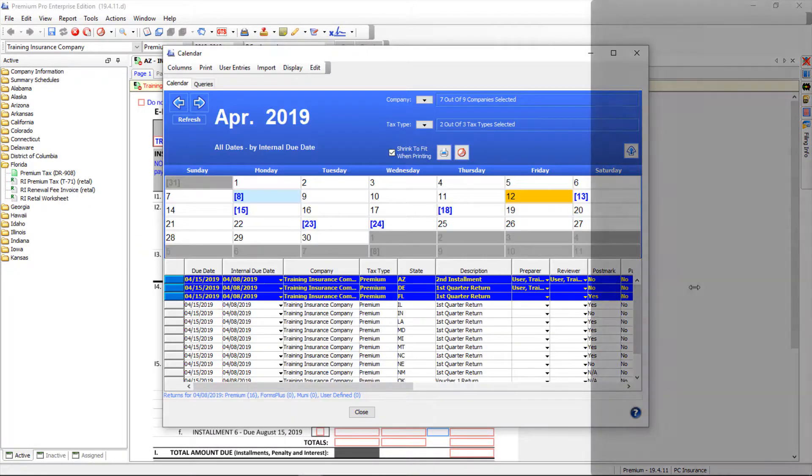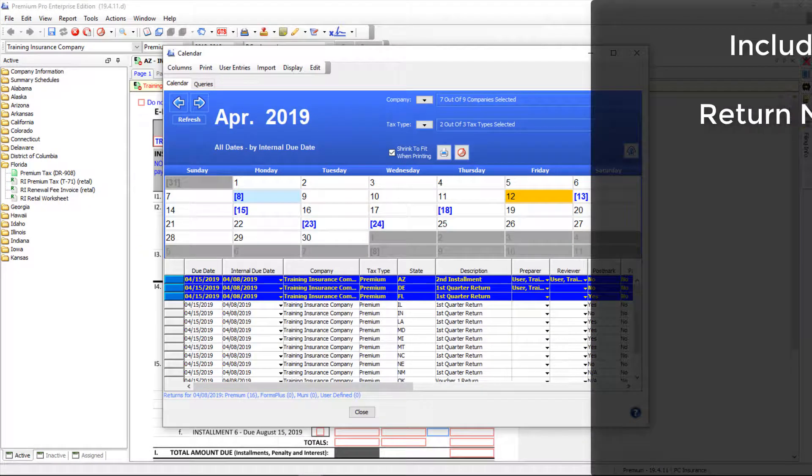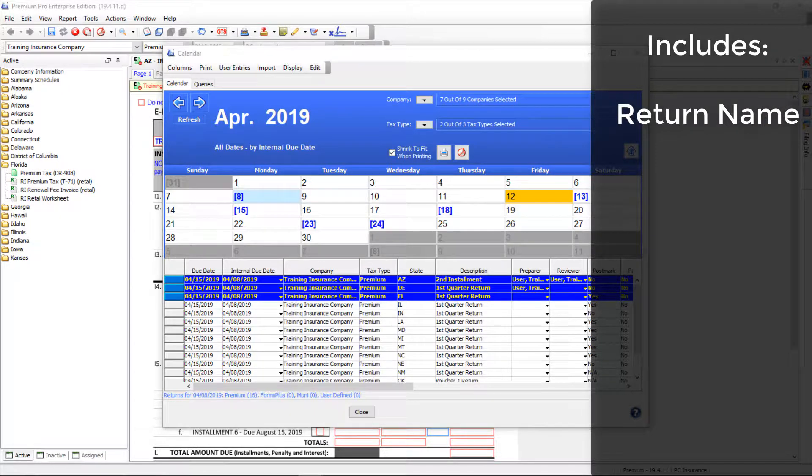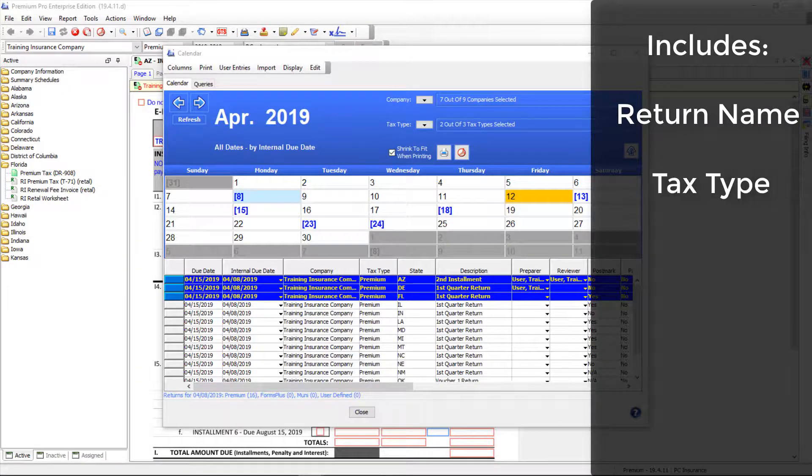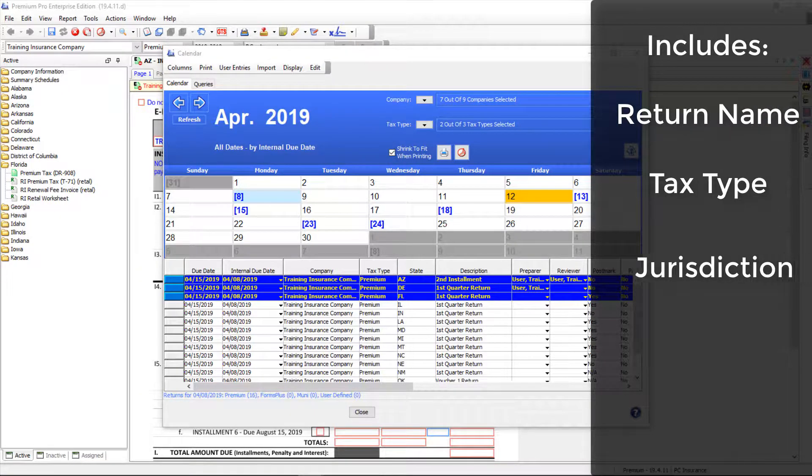The exported dates will include the specific return name in addition to tax type, jurisdiction, and applicable company name.